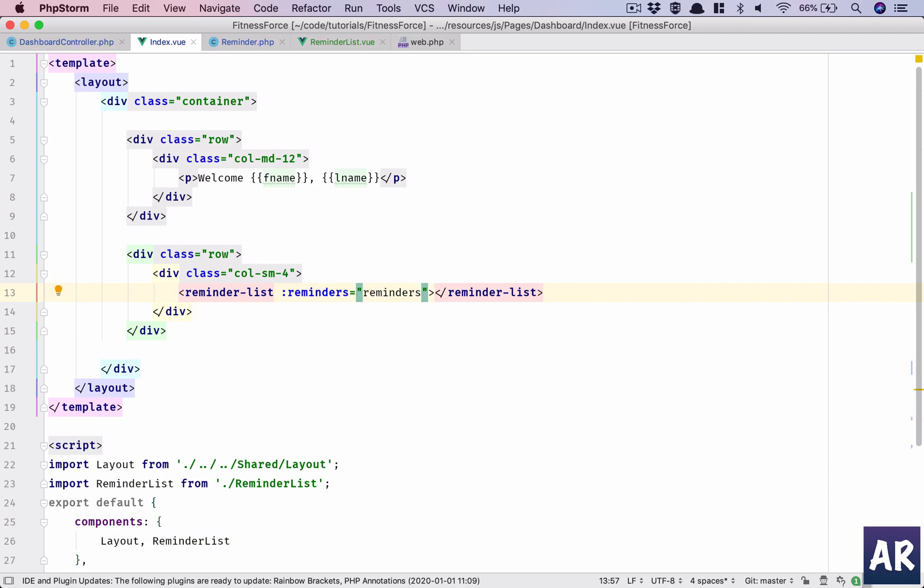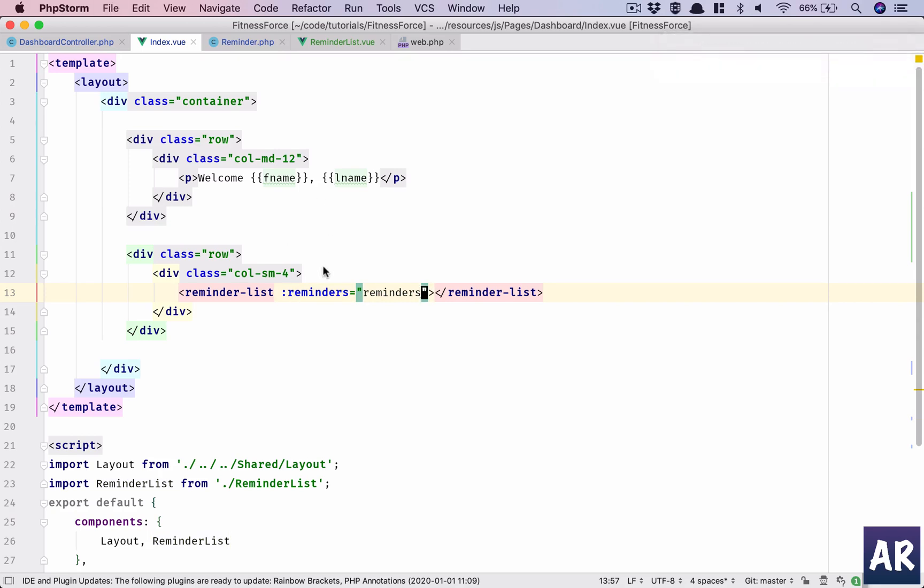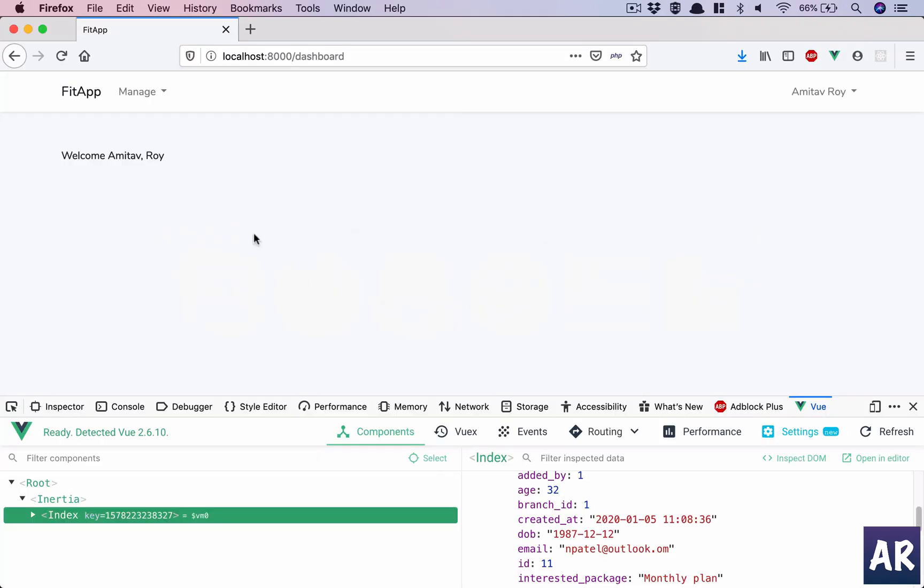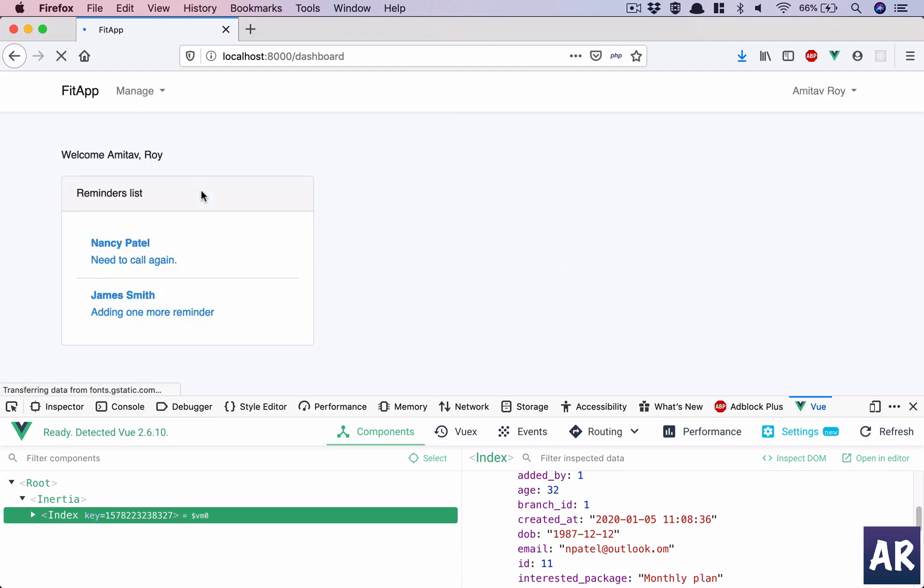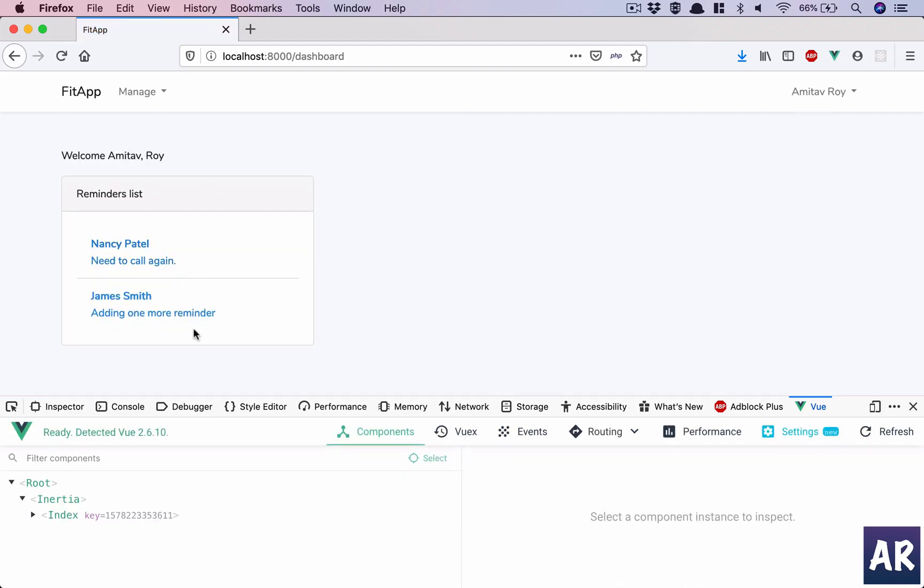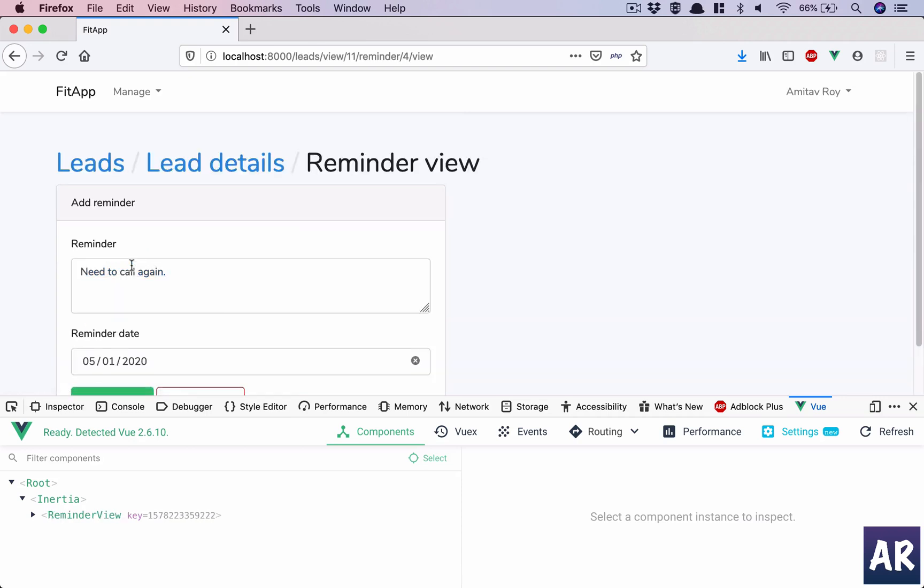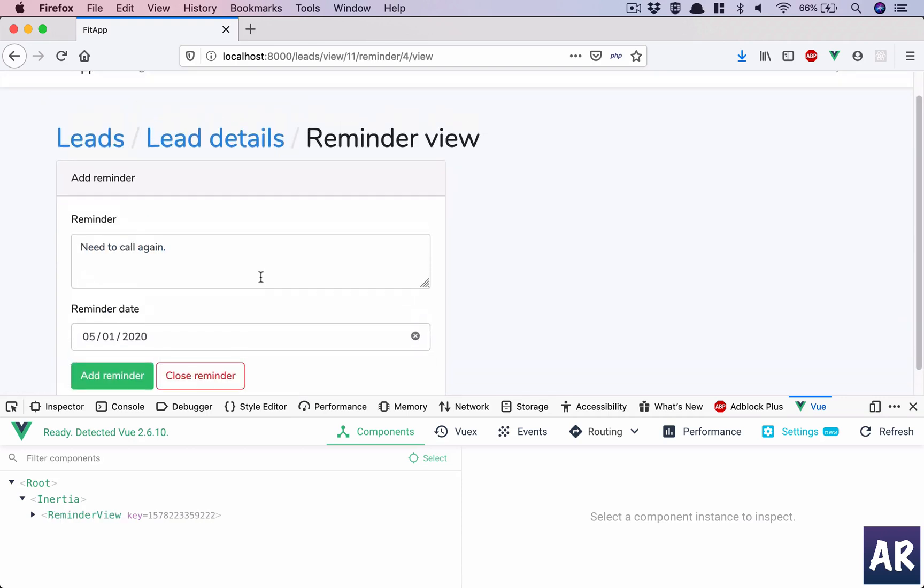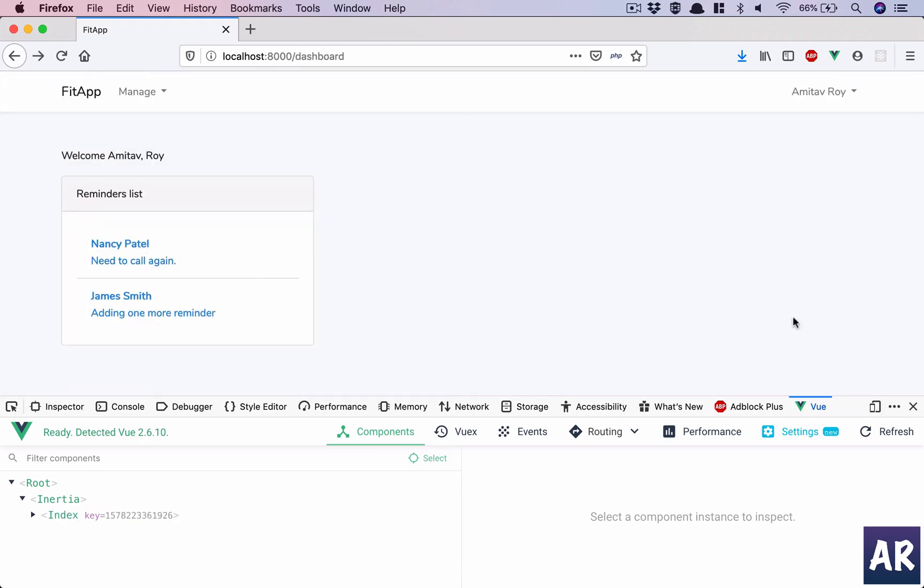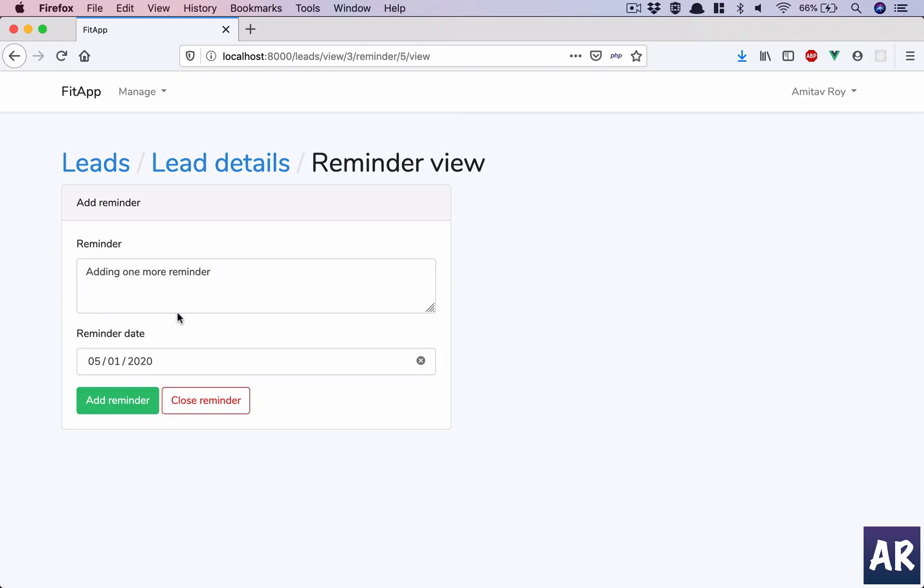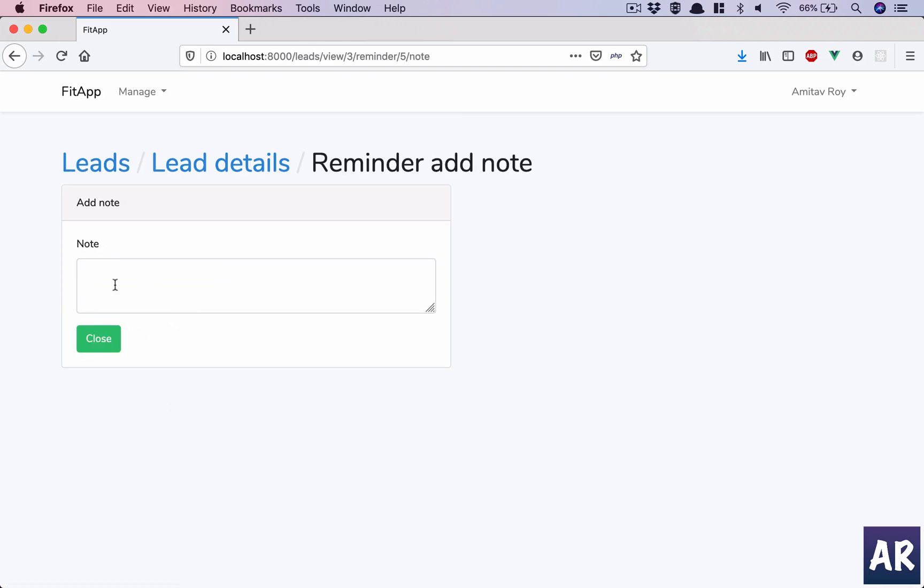So hit save. It has been, the JavaScript has rebuilt. Now let's refresh. And if you're lucky we should get a list. And it does! Wow, so first shot we got everything working and it does link. I go back, it says Nancy Patel and James Smith, need to call again. Adding one more reminder, that's correct.